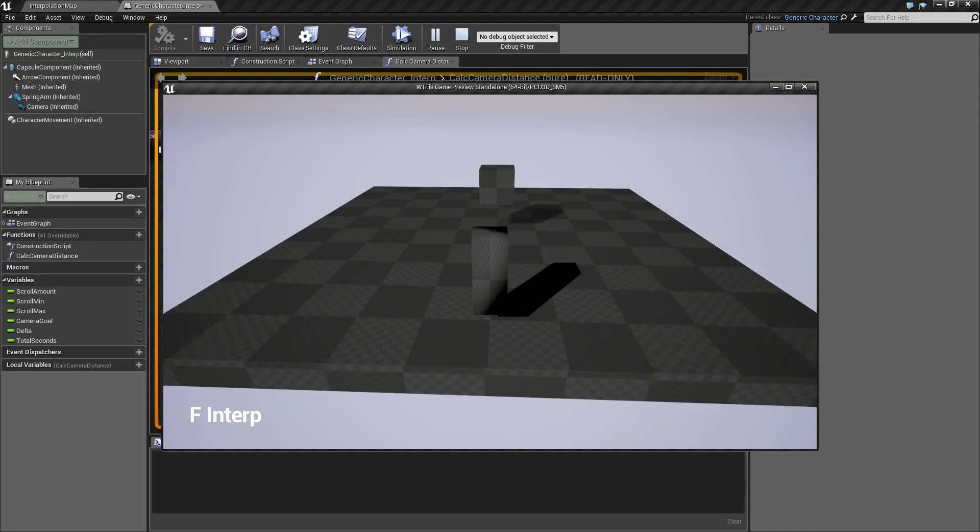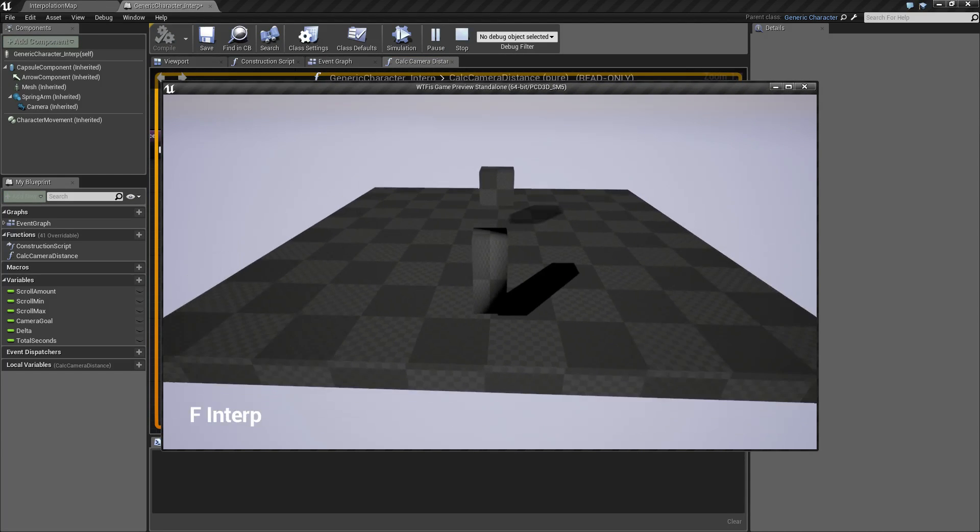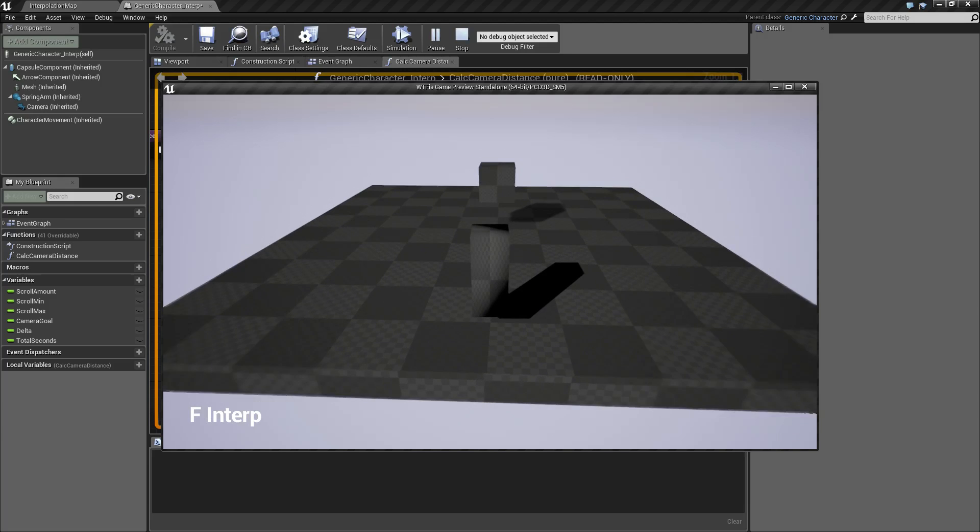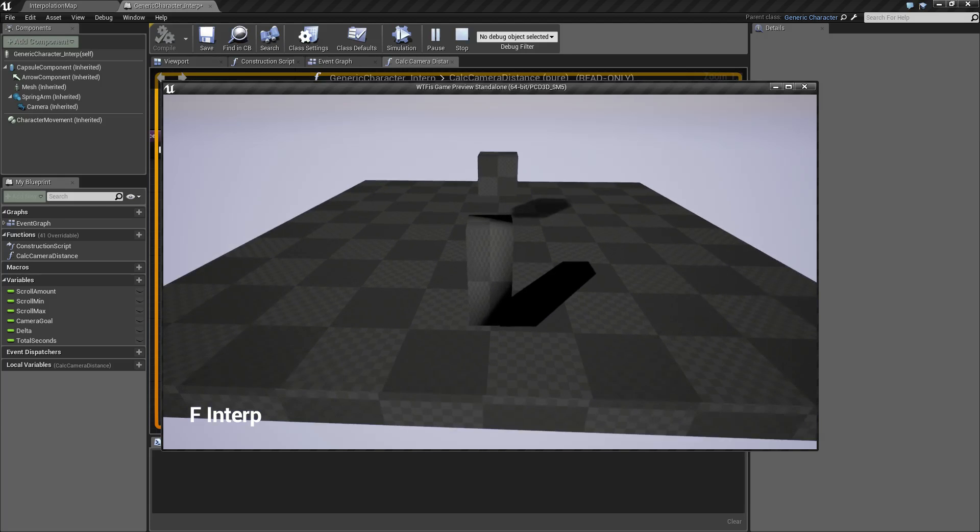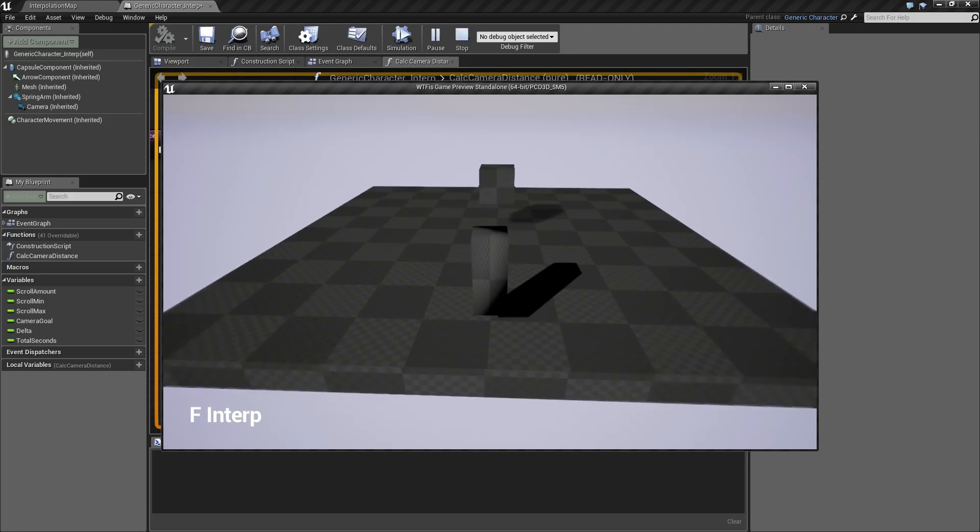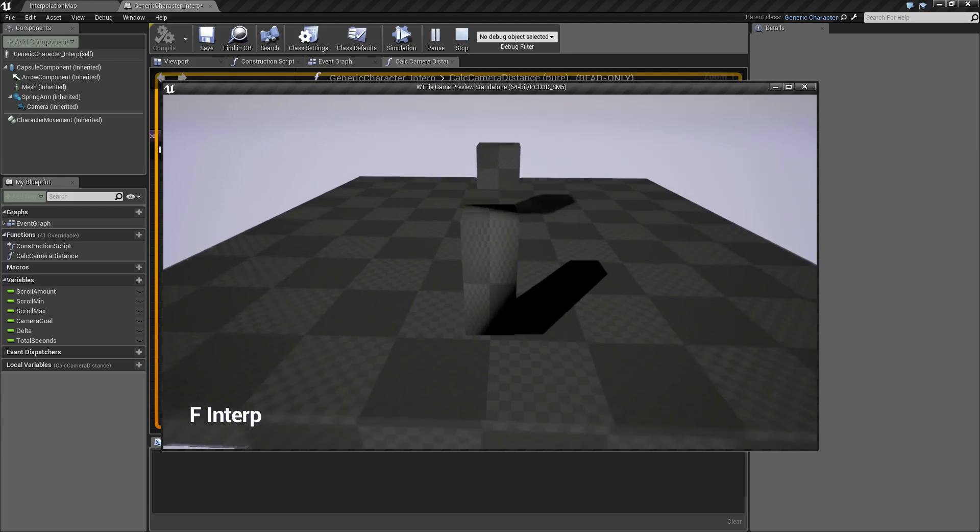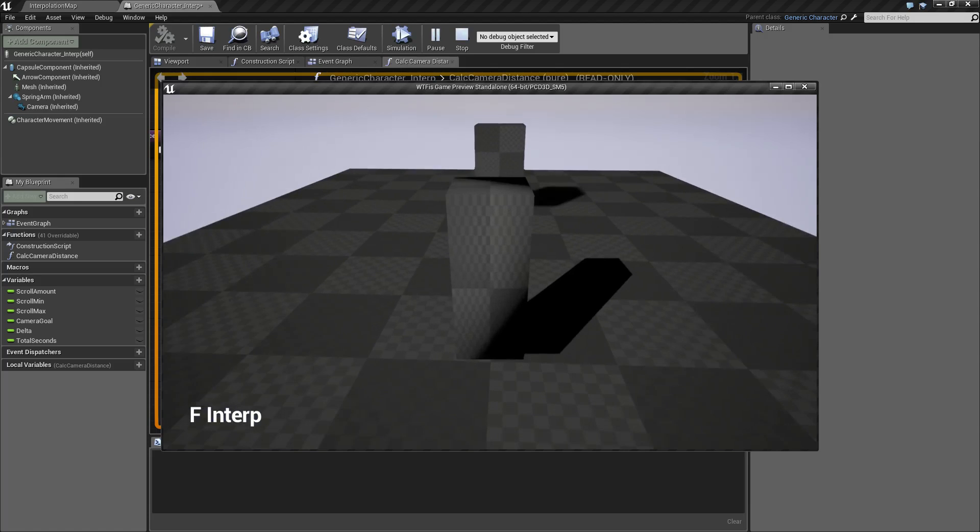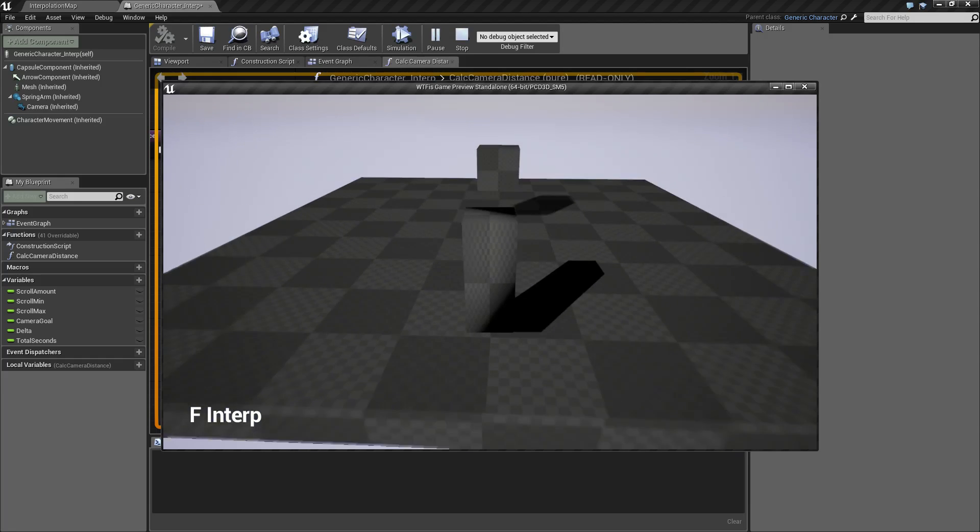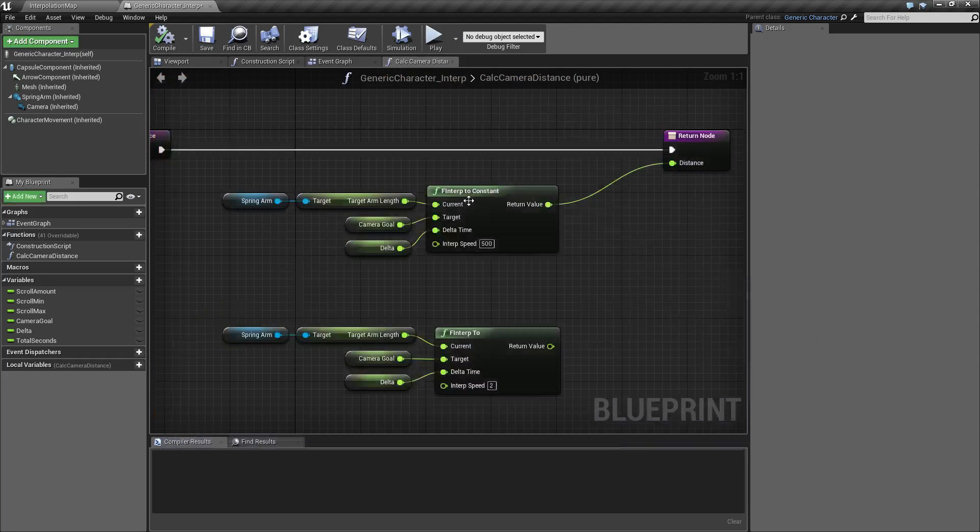But you notice it's not a jump. This is interpolating. Over time it's going smoothly from one position to the other. If I wasn't using the F INTERP 2, it's going to snap from one position to the other.